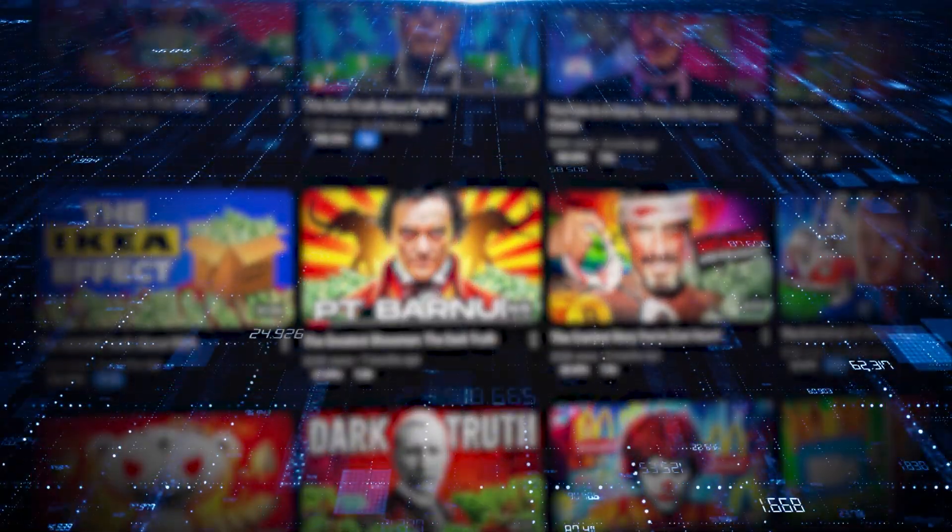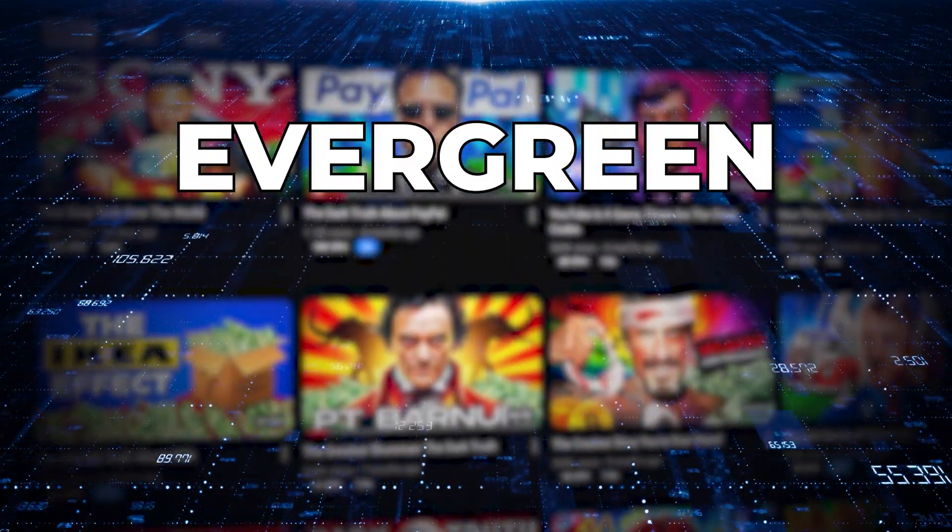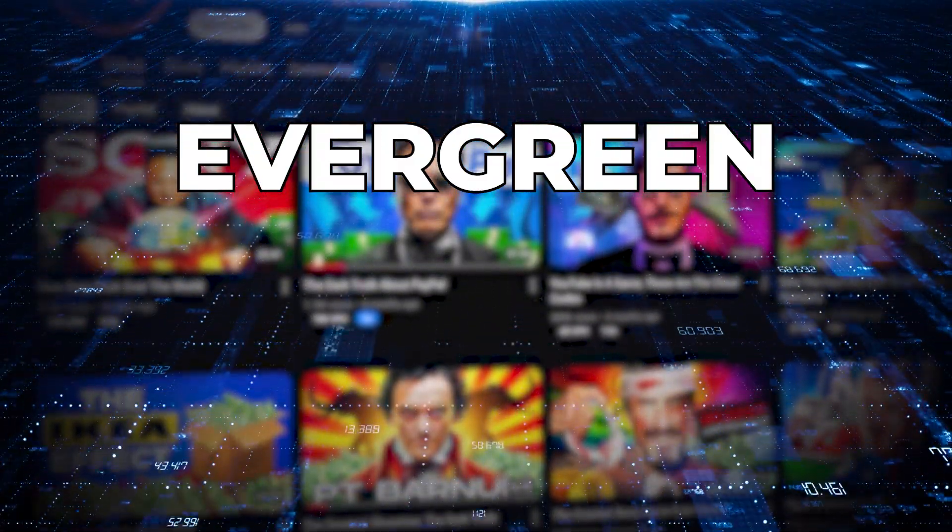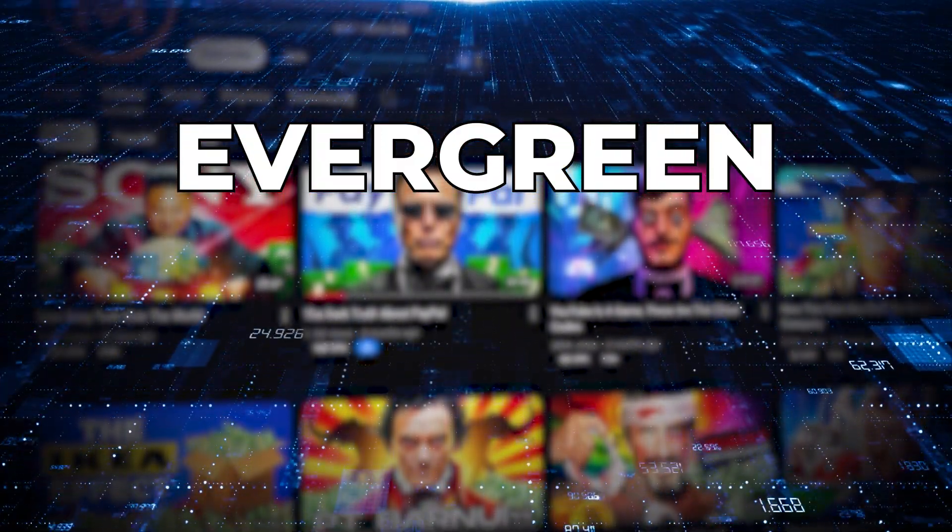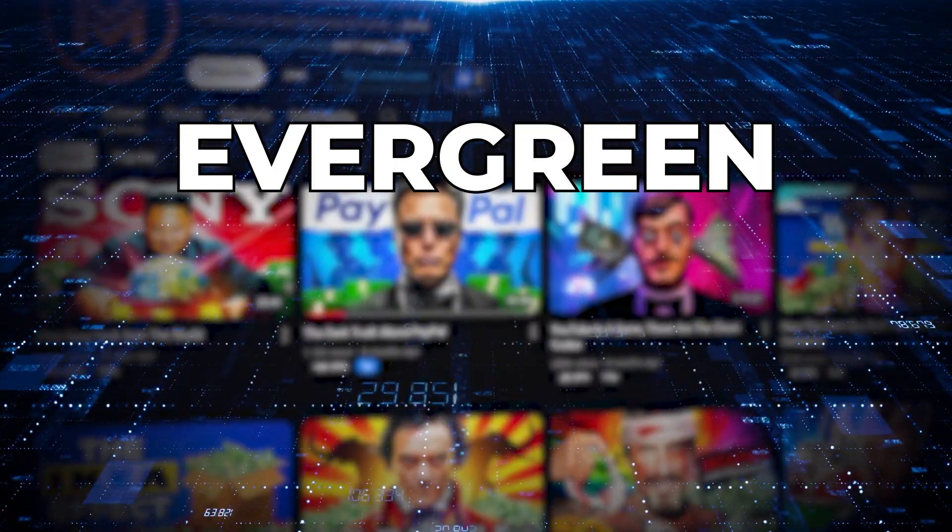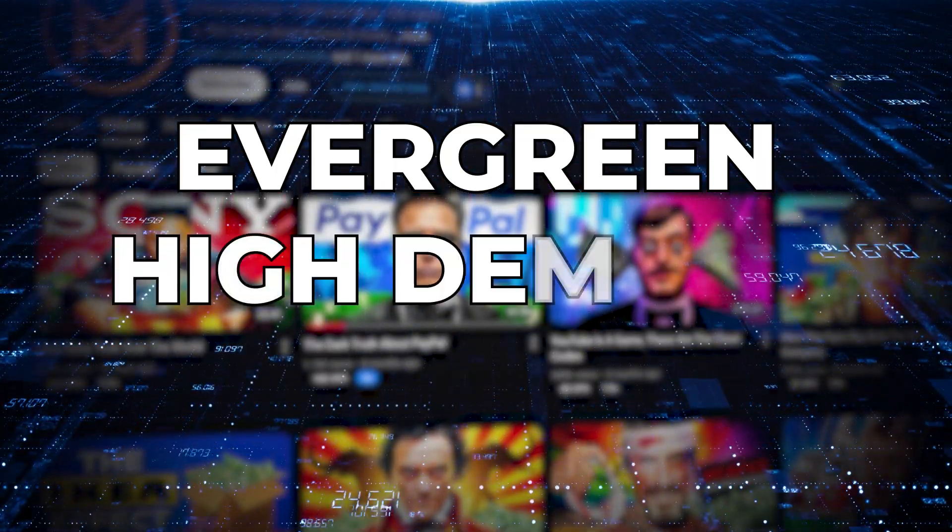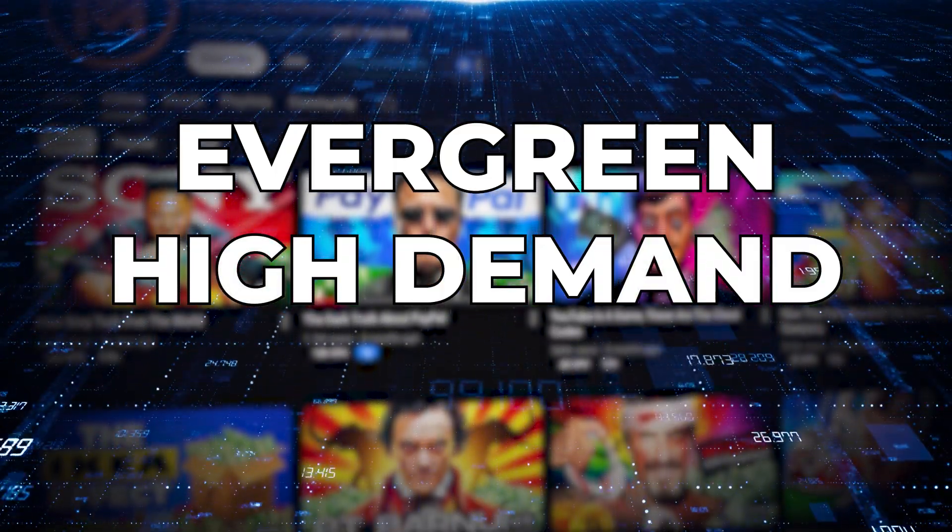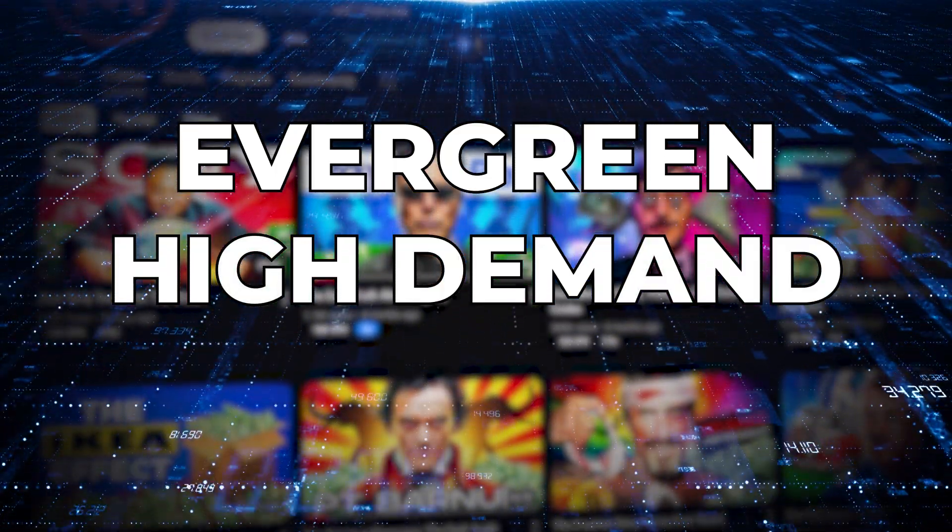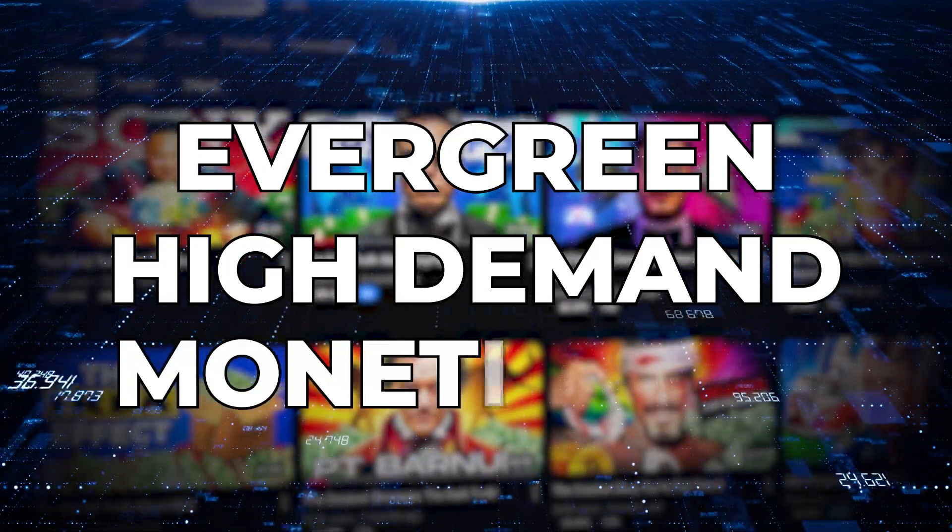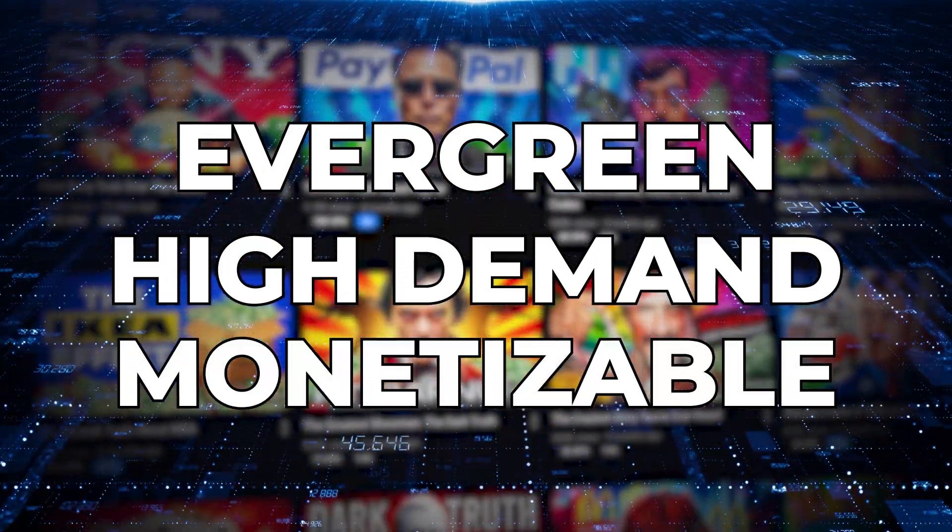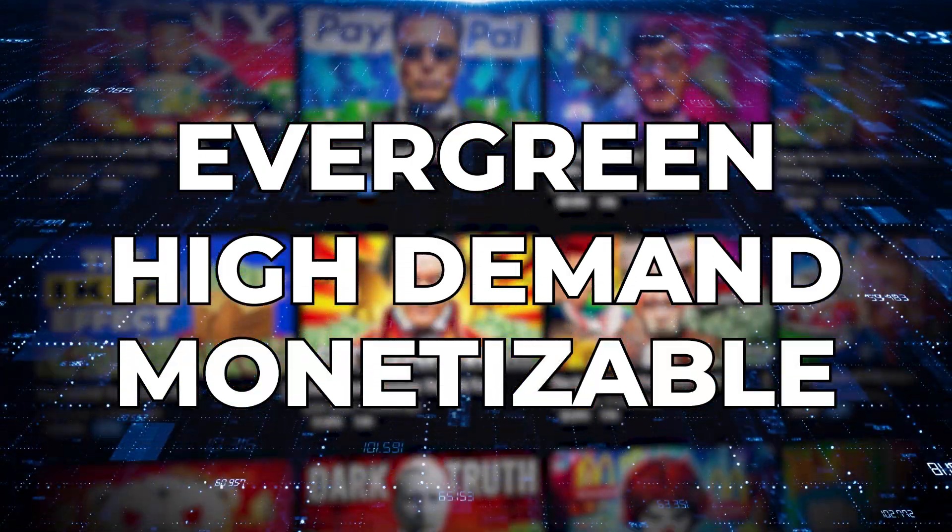A profitable niche hits three key marks. It's evergreen, meaning the content stays relevant no matter the season or year. It's in high demand but has relatively low competition, and it's monetizable through ads, affiliate marketing, or products.